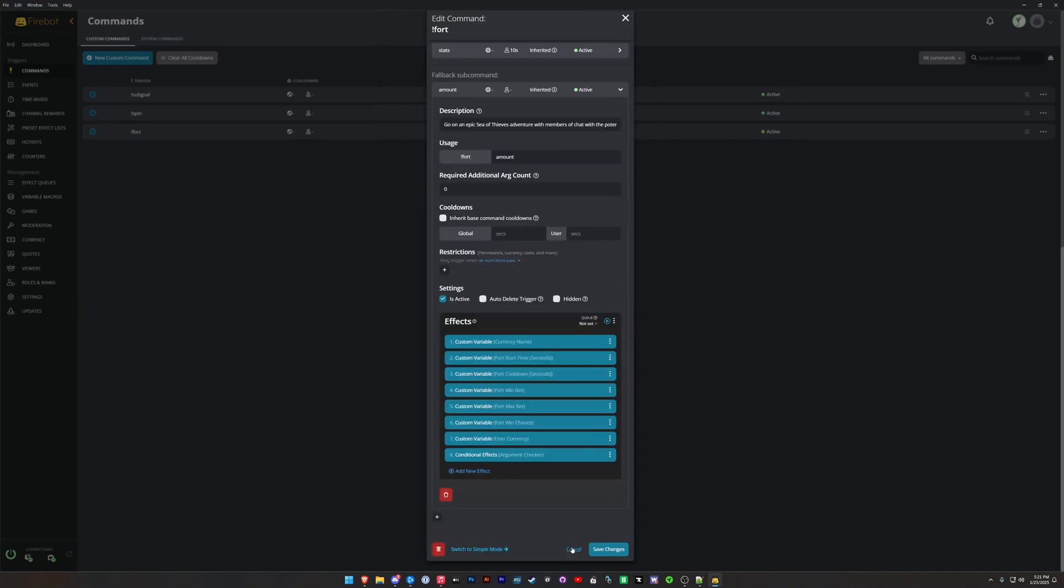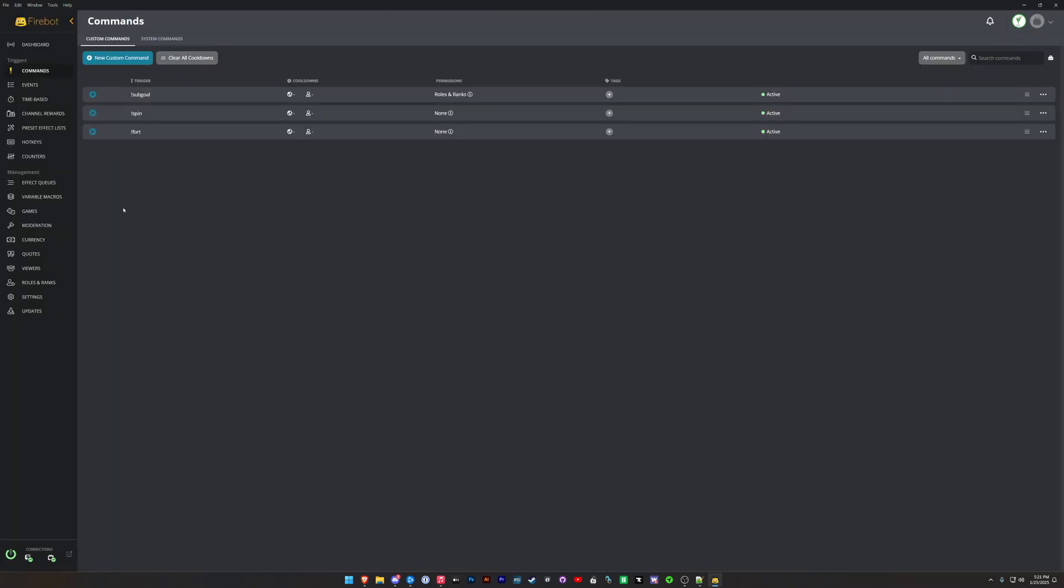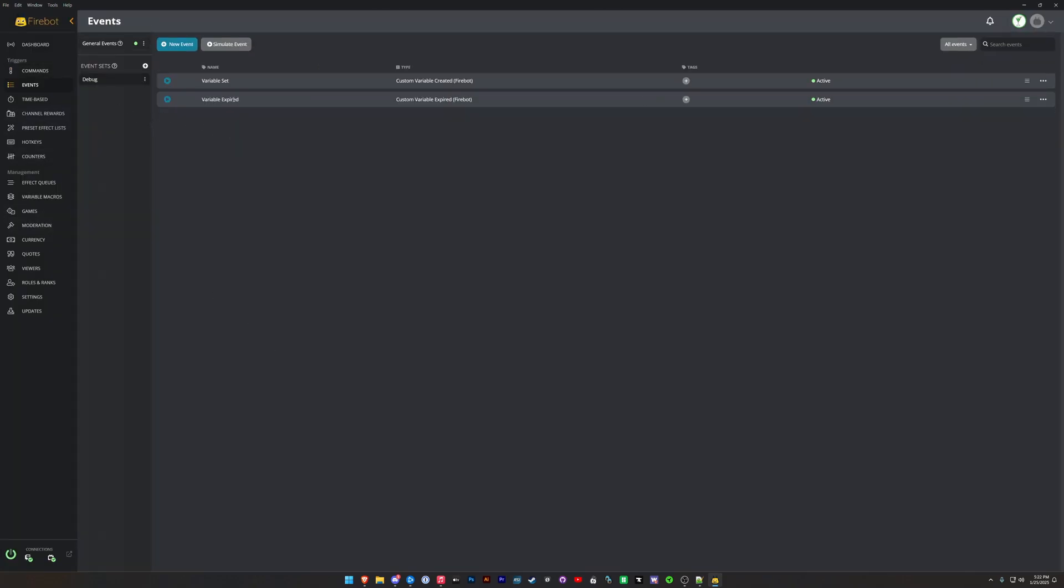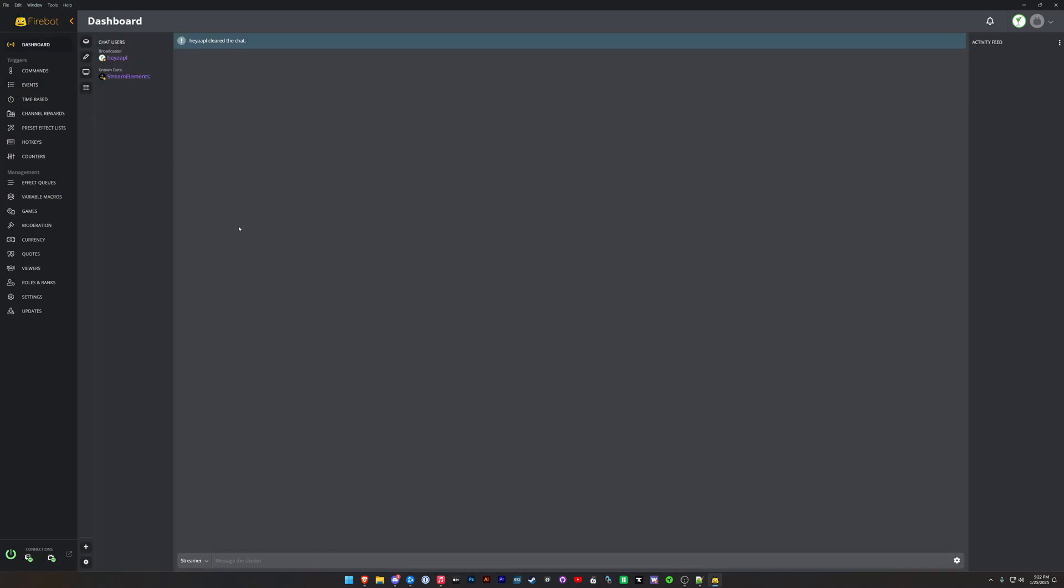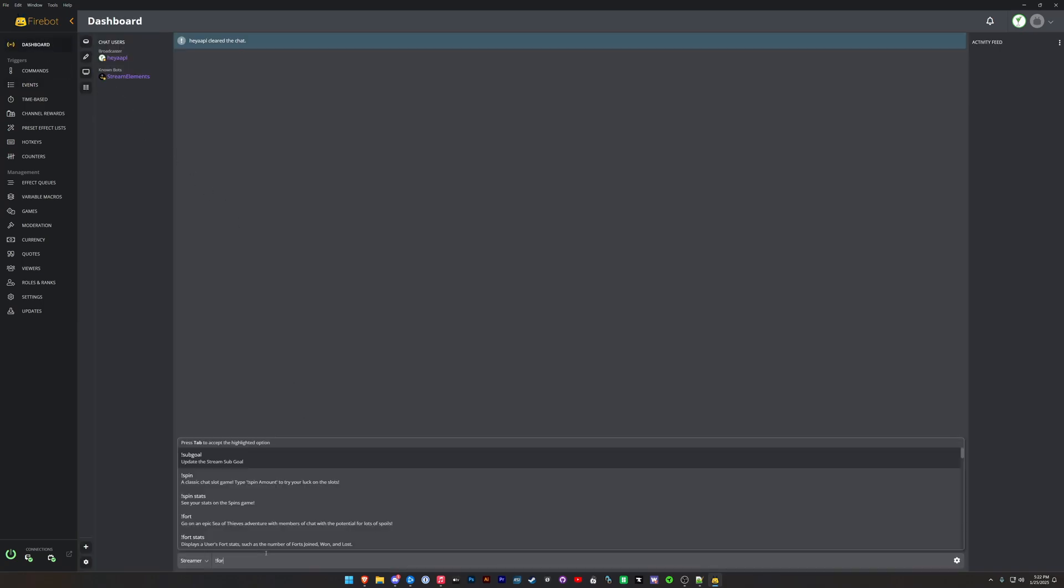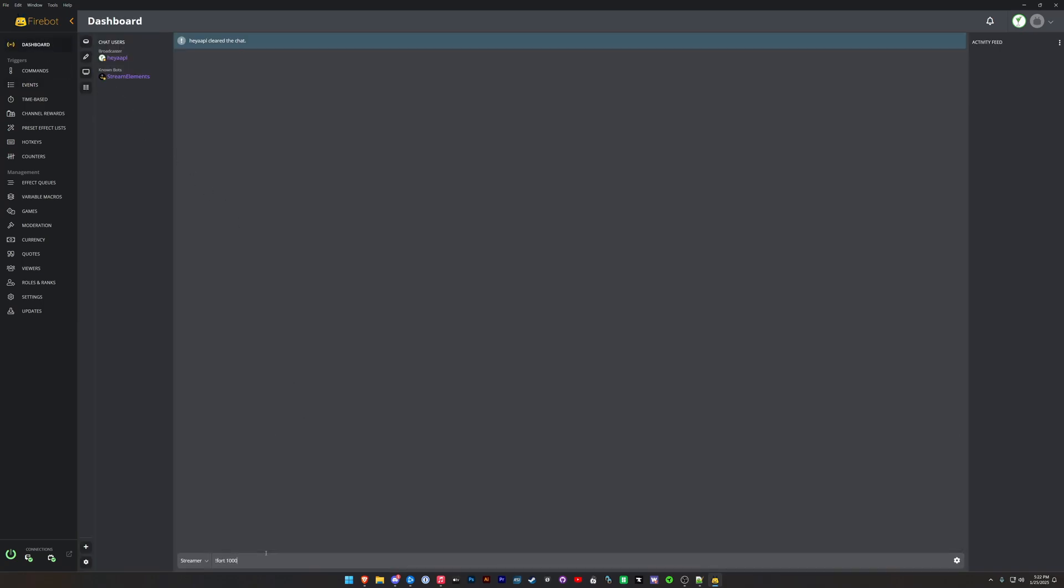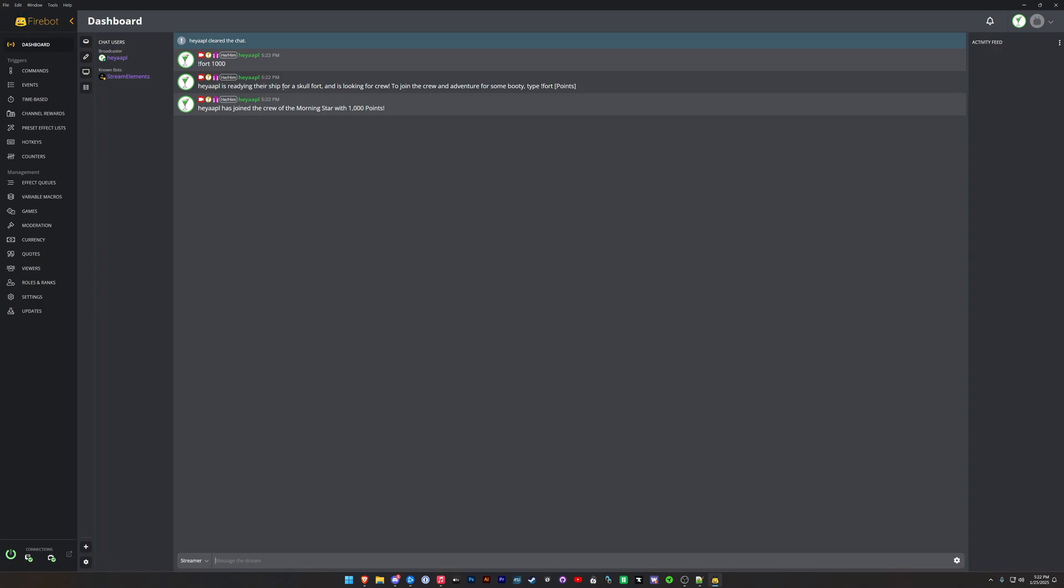So that is the Fort game. So let's go ahead and let's play the Fort game. There are quite a few variables here, so we're going to disable the debug logging here and we're going to put a thousand bucks on the line here. So here we go. So Hey Apple's writing a ship for a skull fort and is looking for a crew. There we go. So there's the command. You'll see I put in the word Points on the setup. It's going to come in here in the chat and it tells everyone that I joined with a thousand points. So within a minute this will start and we'll come back once the game's going.